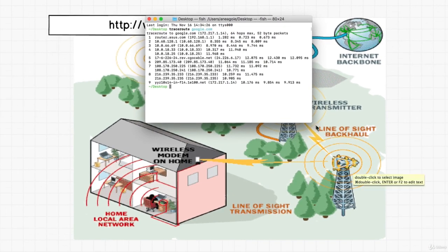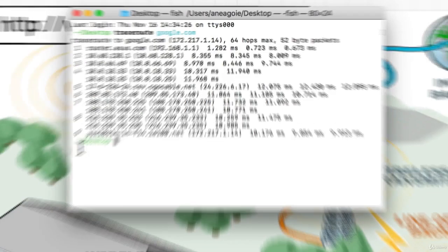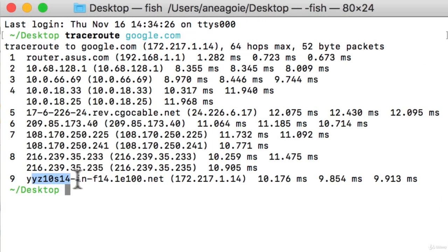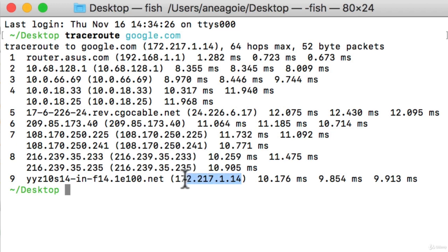That means nine stops to this address at 172.217.14. So again, that looks like the IP address.